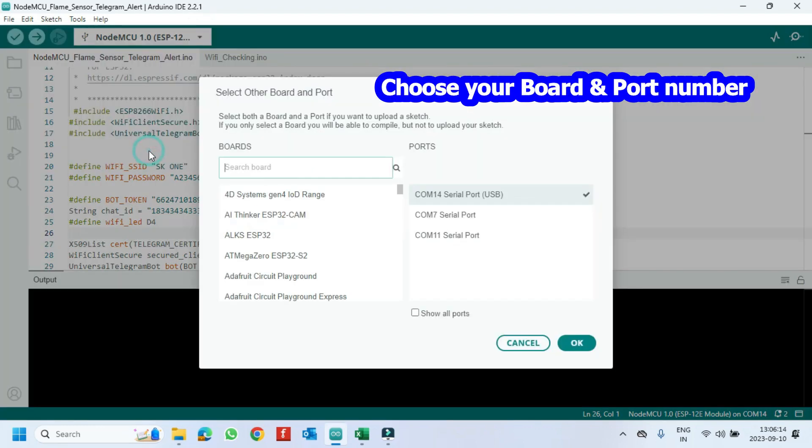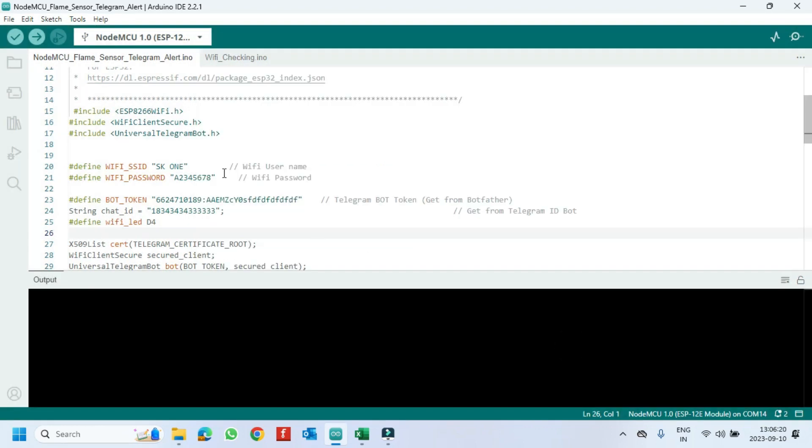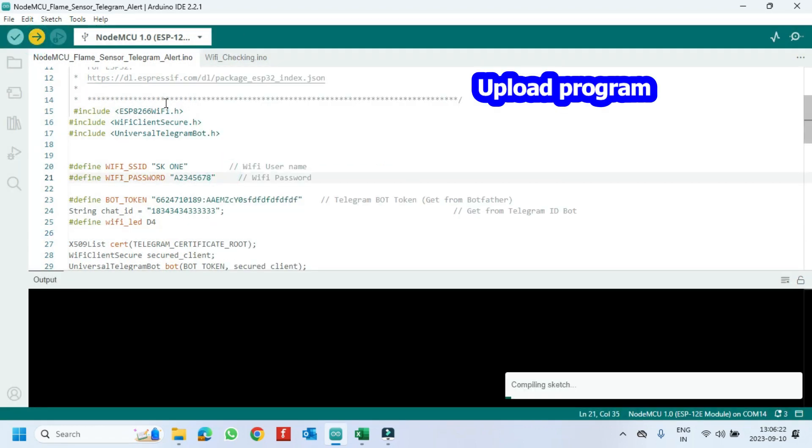Choose your board and proper port number. If you do not know the port number, see it in Device Manager. Click the Upload button to upload the program to your board.